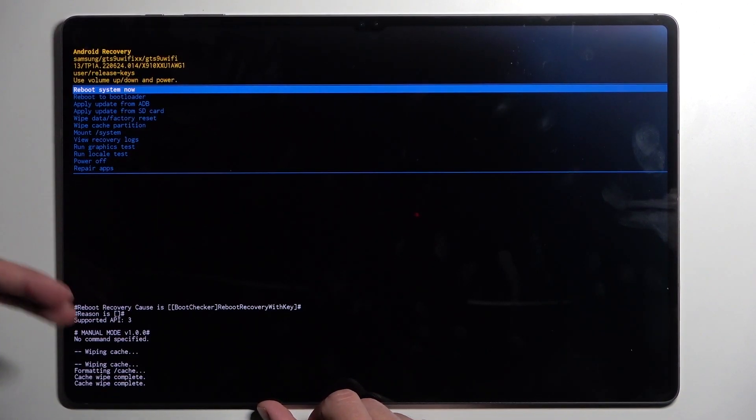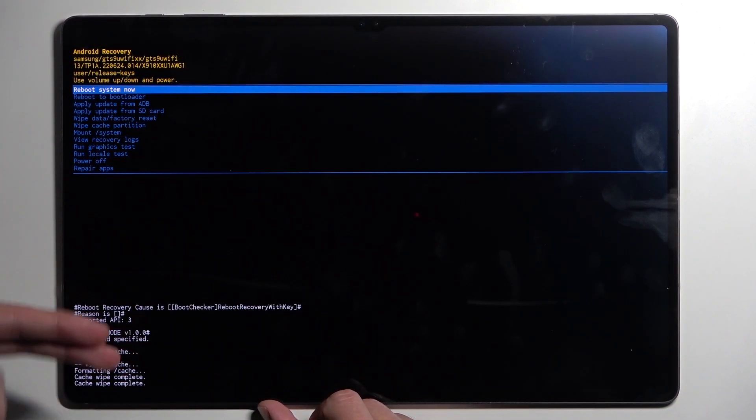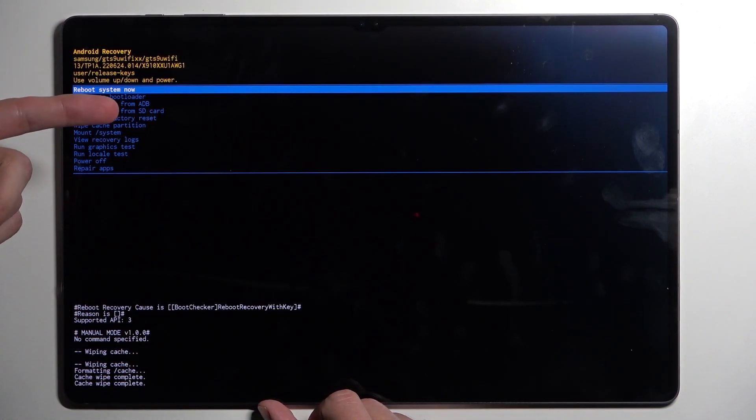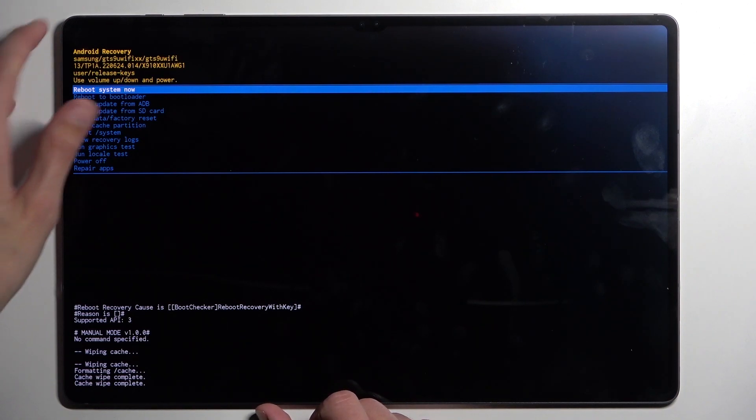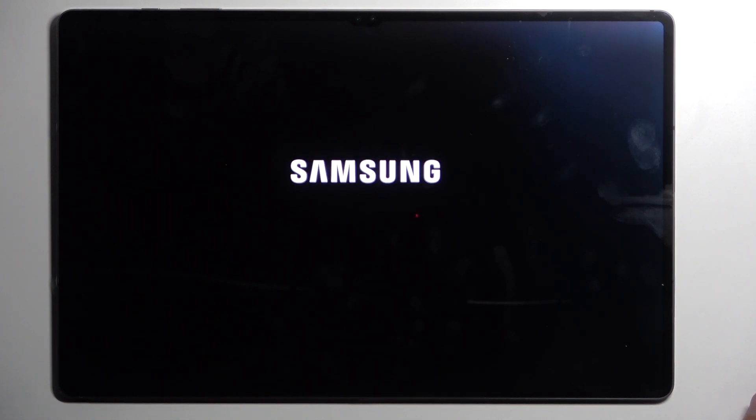And once it's done wiping our cache it will automatically select the reboot system now option. So we're going to confirm it and this will reboot the device and bring us back to Android.